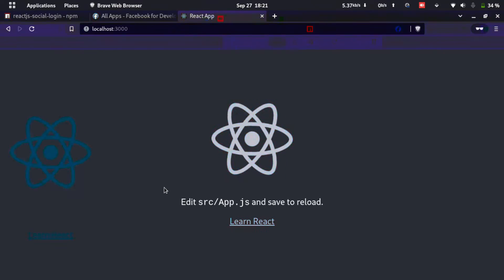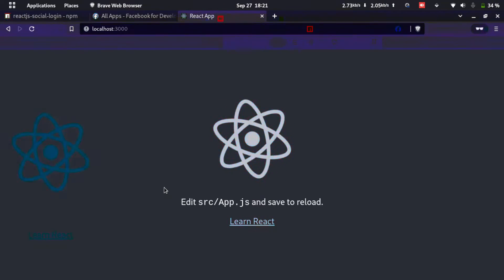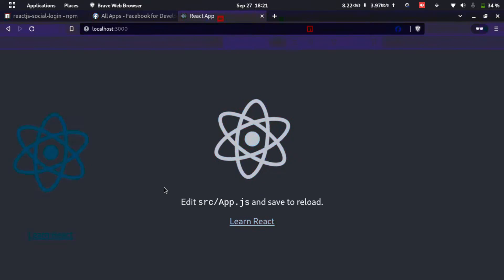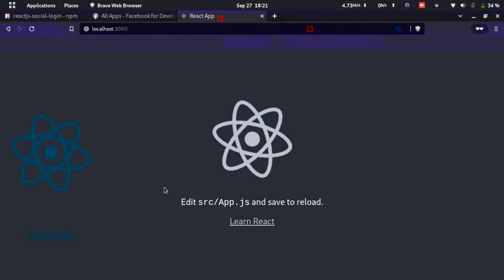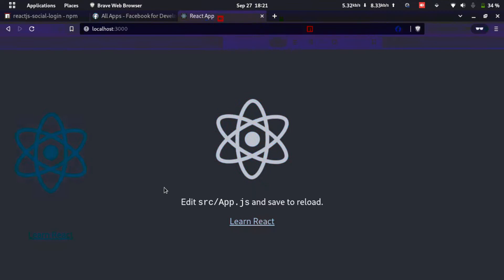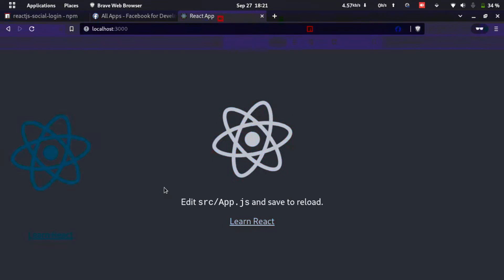Hello everyone, welcome to this video. In this video we'll learn how we can implement login with Facebook in React. Let's get started.